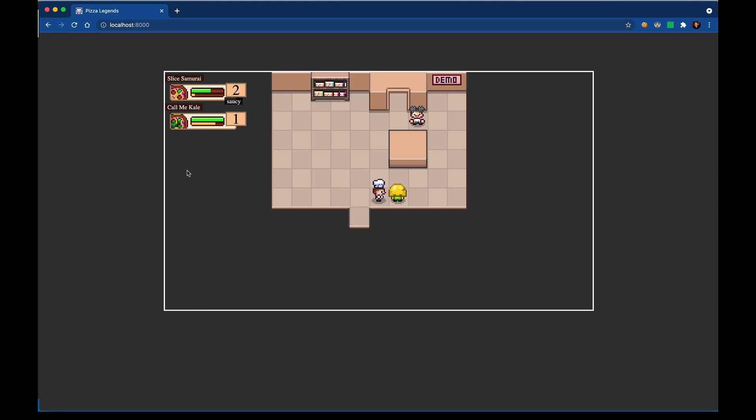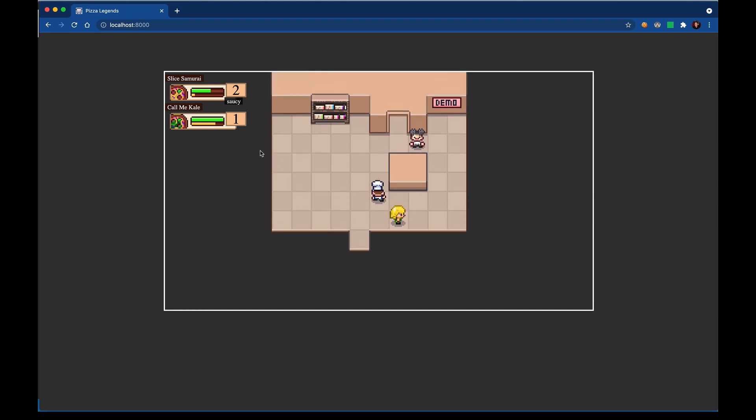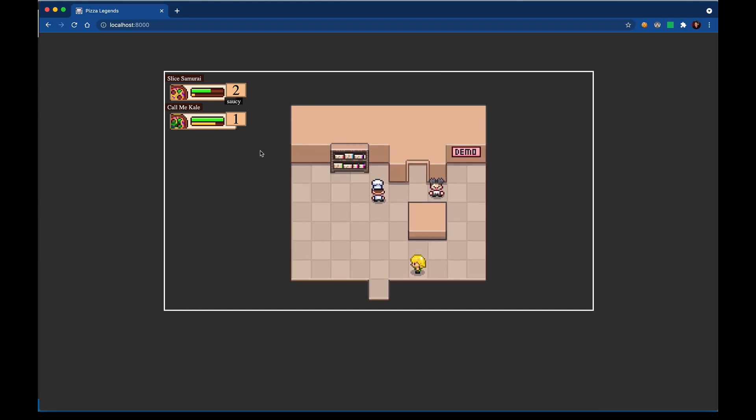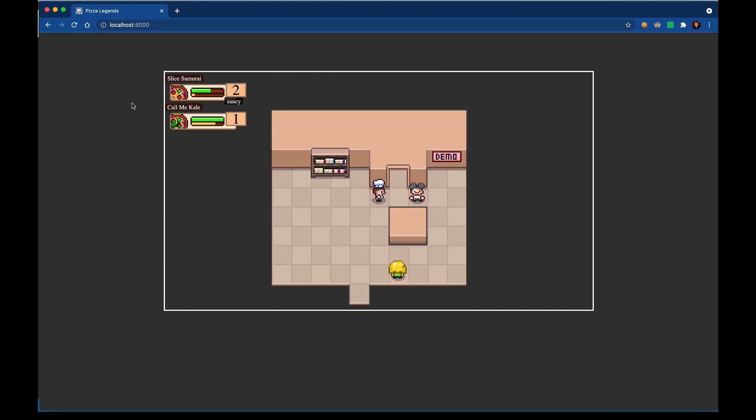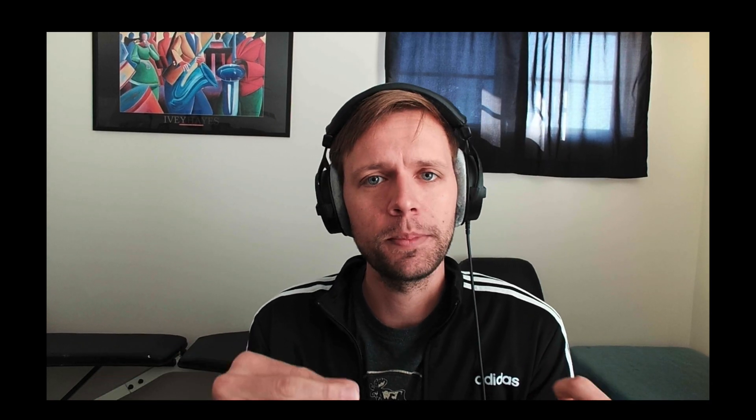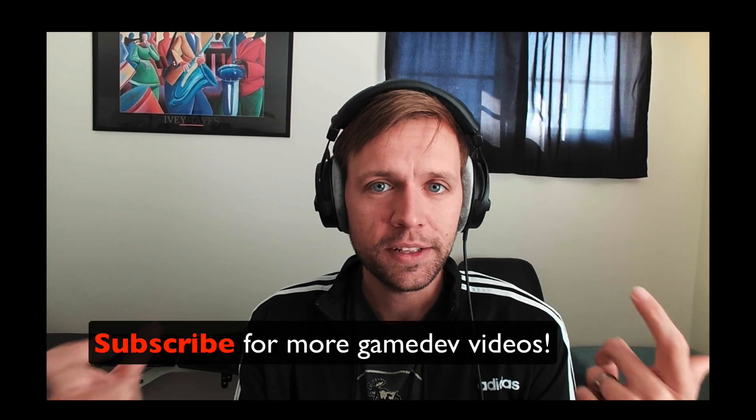So this component is correctly showing the current state of our player. Now you can just play the game as normal and this thing will continue to update. So in the next video we're gonna start focusing on our pause menu so that we can of course pause the action and make any edits to our pizza lineup.